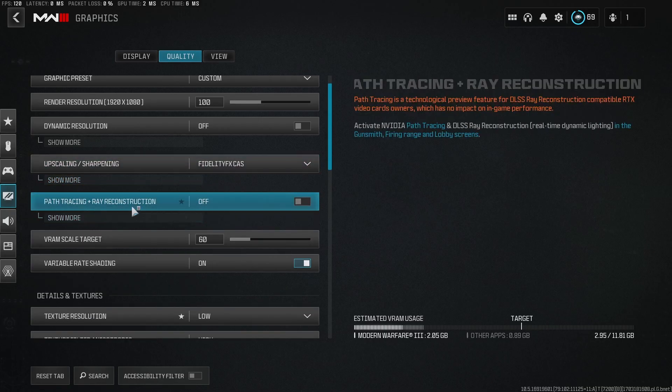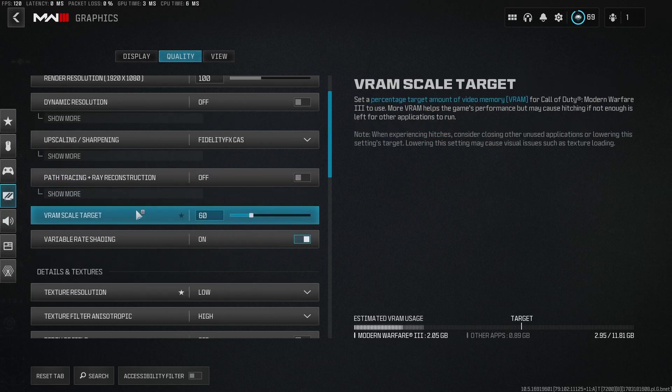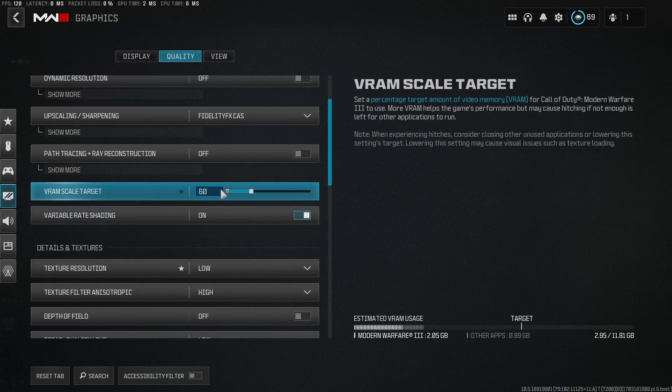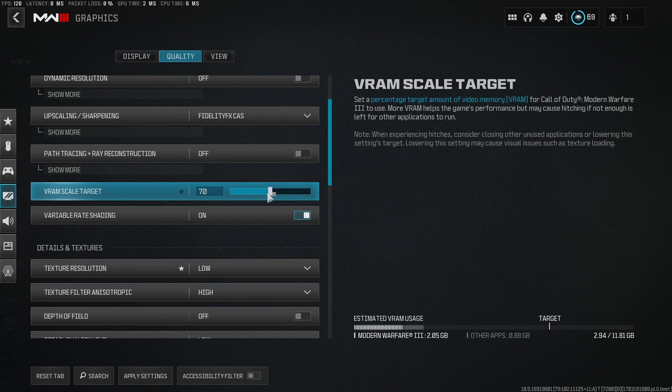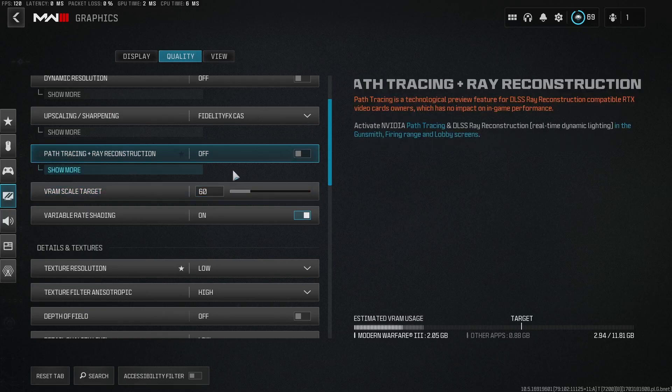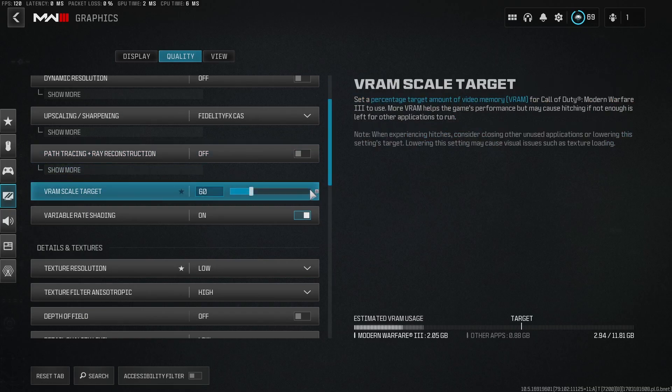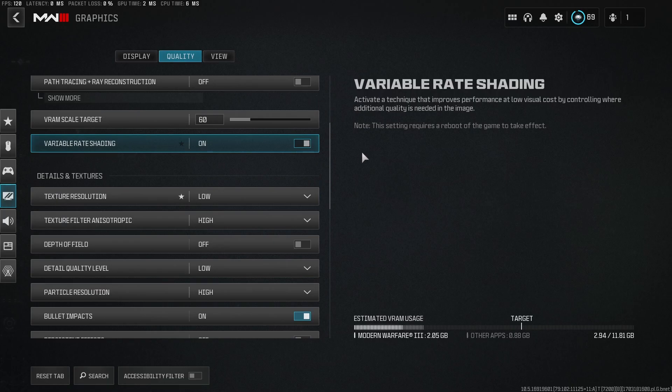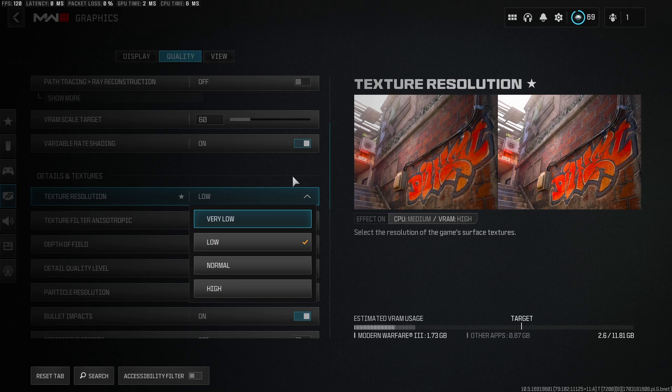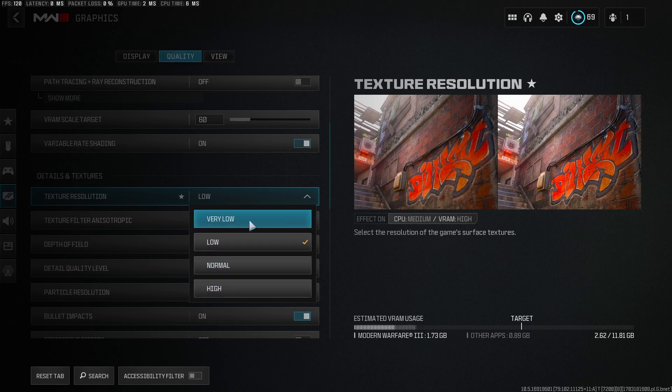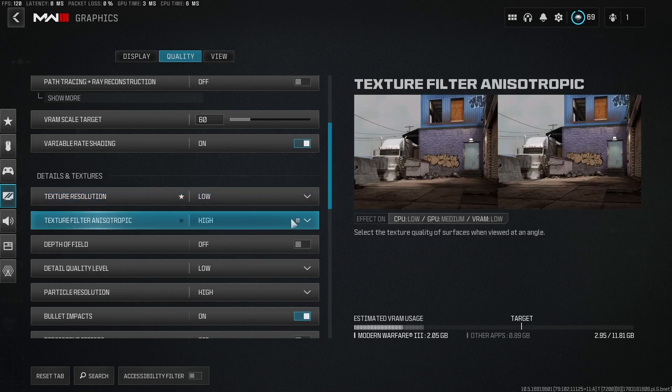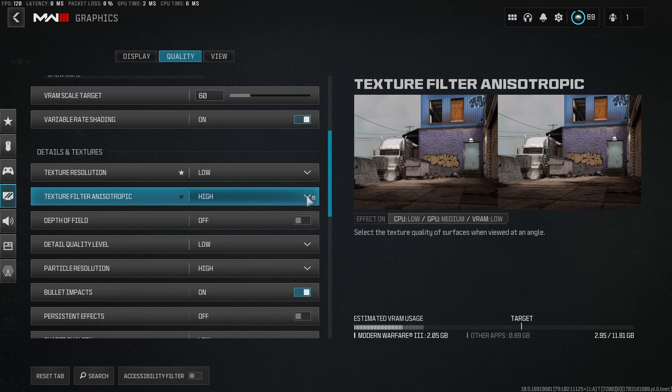Path tracing and ray reconstruction, just leave that off. VRAM target, you want to put this started at 60. Don't put it past 70. A lot of times, this can actually hurt the performance of your game. For me, I've noticed stuttering when I put this all the way up to 90, so just leave this at 60. Variable rate shading, you're going to want this on. And then I would recommend putting this at low because the game still looks pretty good, but you're also going to get a jump in frames from normal to low. If it's just not good enough for you, then obviously just run this at normal. I wouldn't do high and I wouldn't do very low, but low works good for me. And then for the texture filter anisotropic, put this up to high.